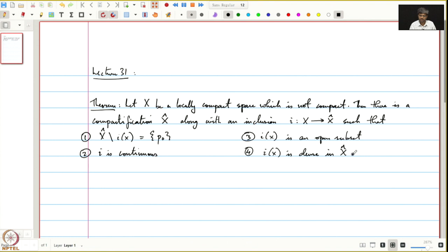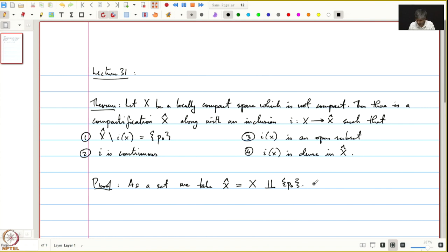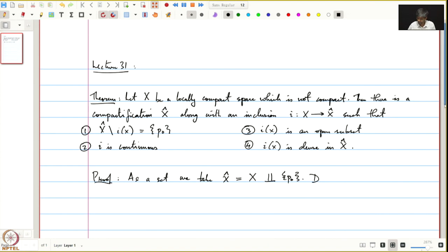Let's prove the existence of such a topological space X̂. The first condition already tells us that we want i to be an inclusion and X̂ minus the image is just one point. Therefore, we have to take X̂ to be X disjoint union with one point. Next, we have to define a topology on X̂.